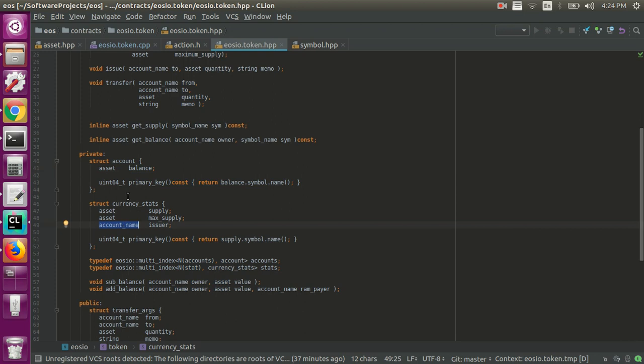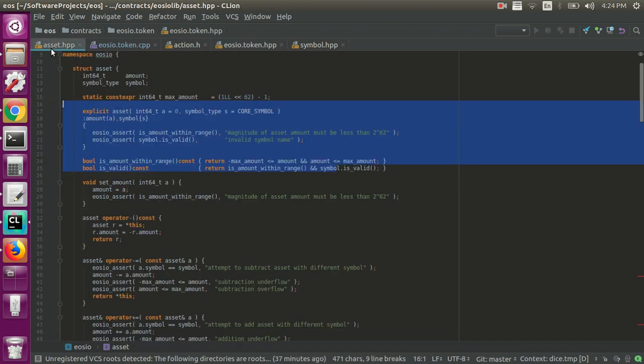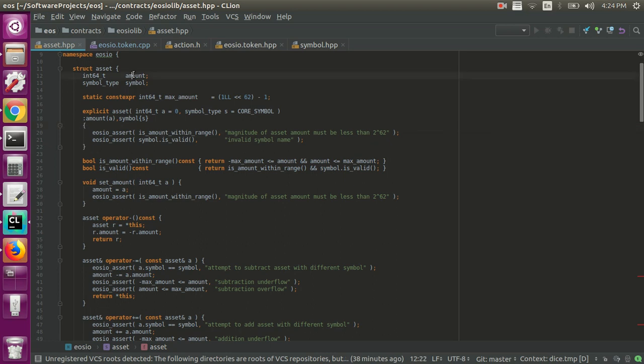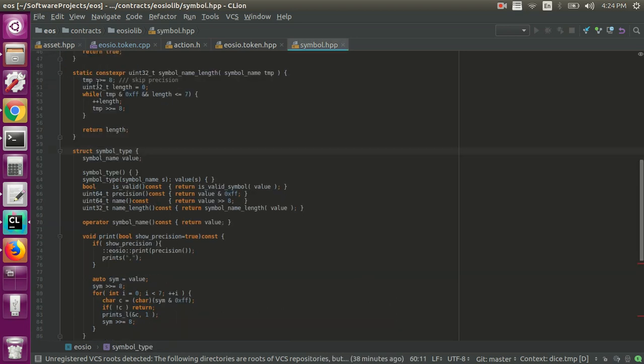So be aware of these as we move into the .cpp file. Since I mentioned assets, we can actually look at the assets.hpp file. There isn't really much. I mean, there's a lot of code here, but you really don't need to know all of it. Really, you just need to be aware that there's an amount, which is an int64, and a symbol type, which is really just a string. Actually, we can control B into that or symbol name.